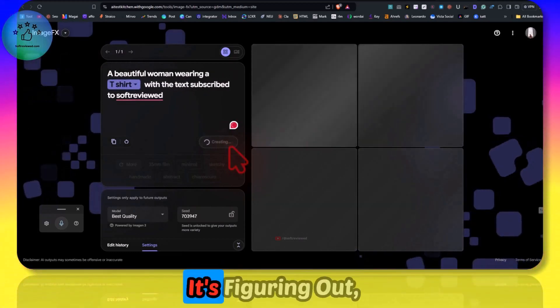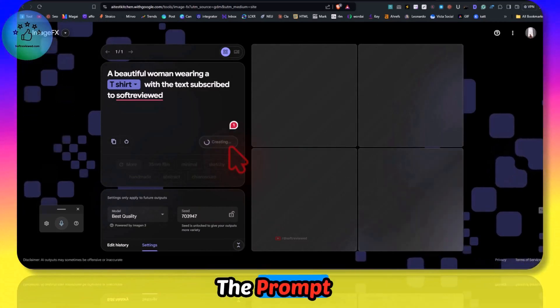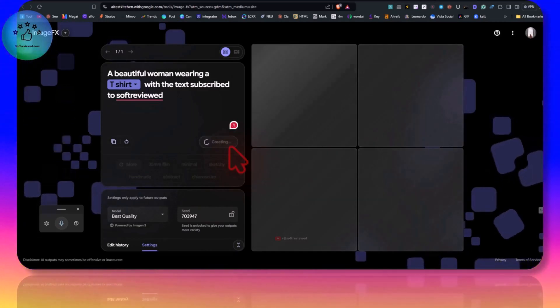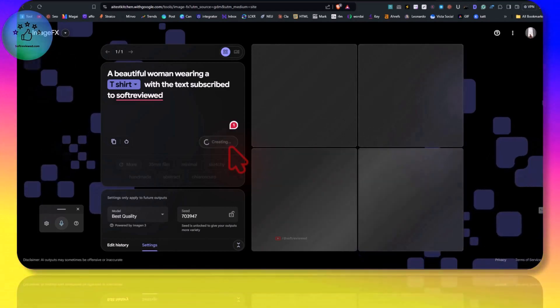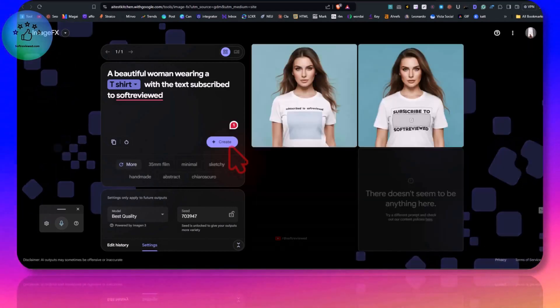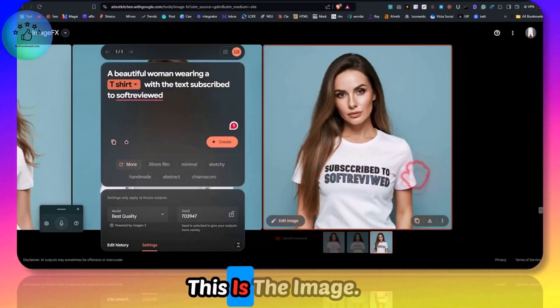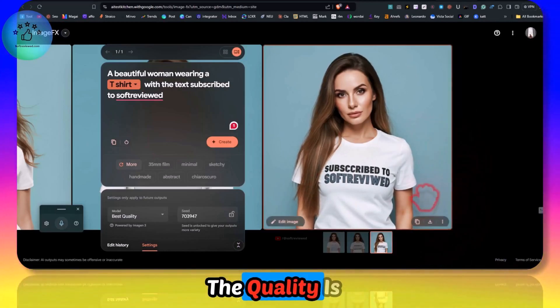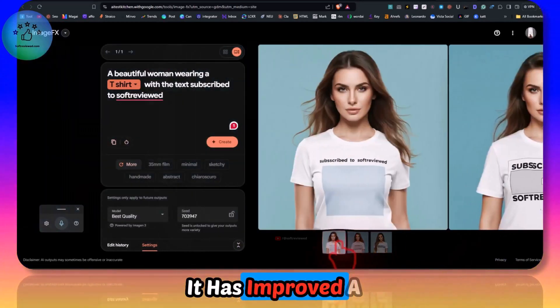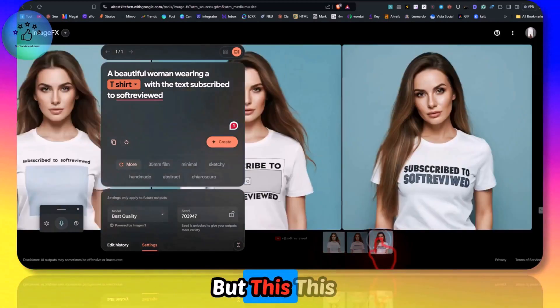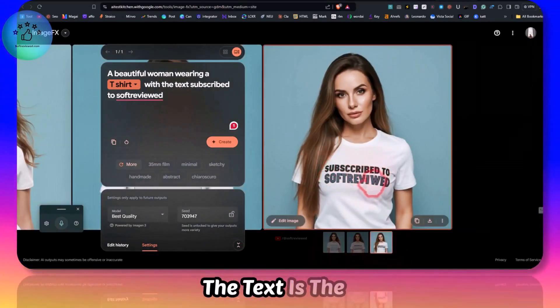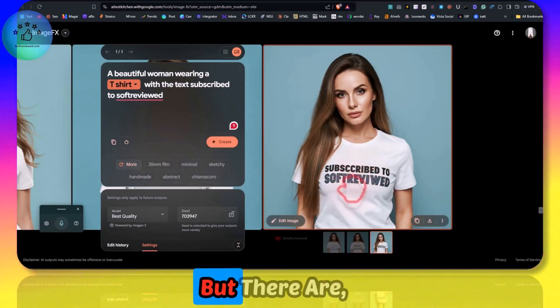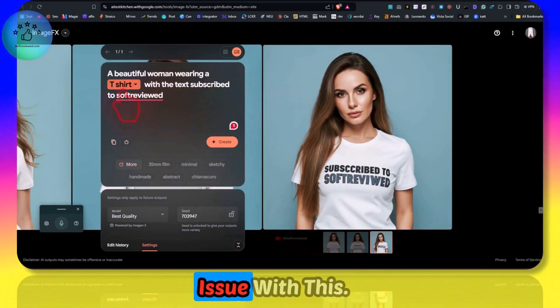As you can see it's figuring out now what the prompt is. And as you can see this is the image. The quality is good, I mean it has improved a lot, but the text is still there but there are really mistakes.